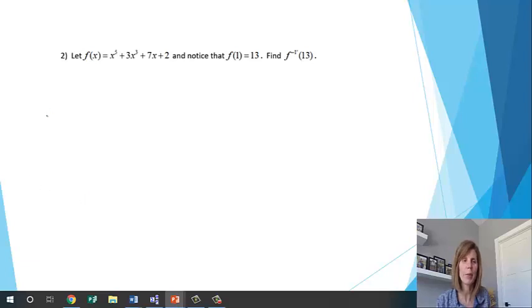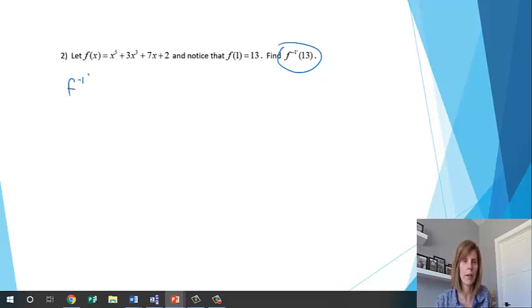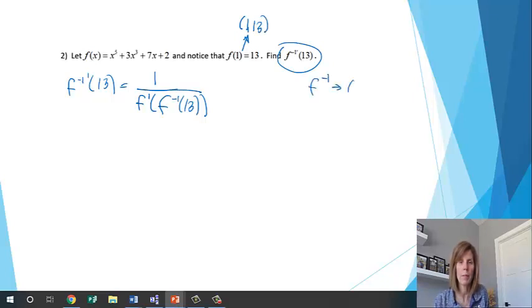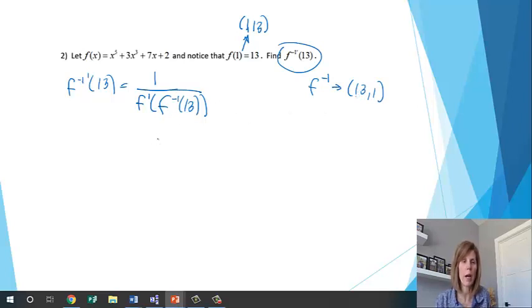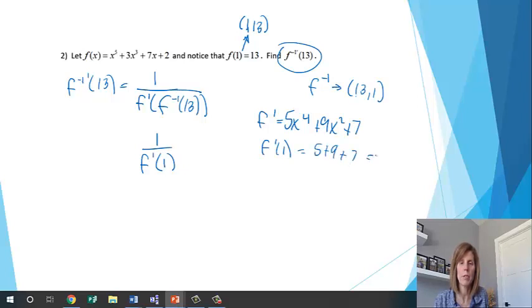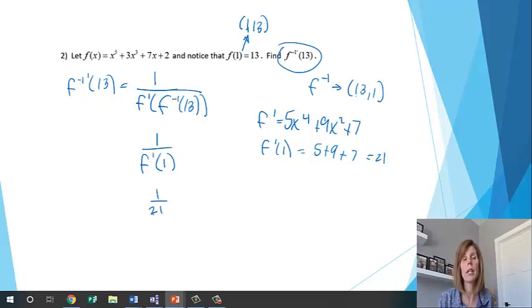Welcome back. For example 2, finding the derivative of the inverse at 13: write 1 over f prime of f inverse of 13. On the original function, the point is (1, 13), so on the inverse the point is (13, 1), meaning f inverse of 13 equals 1. Finding the derivative: 5x to the 4th plus 9x squared plus 7. Plugging in 1: 5 plus 9 plus 7 equals 21. So the answer is 1 over 21.